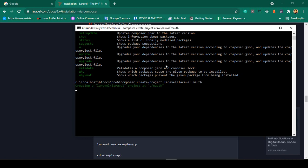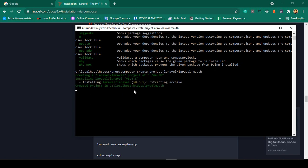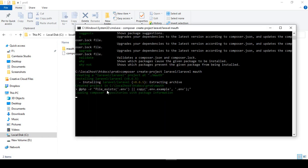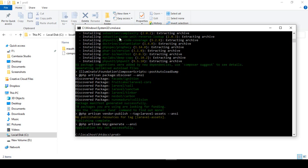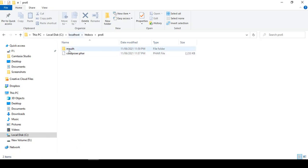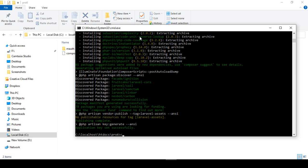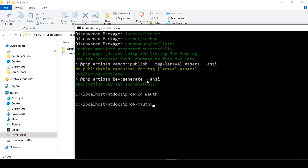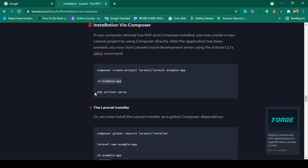Click Enter and that will install the entire Laravel project from the internet into your specified directory. It may take a little time — make sure you are connected to the internet. You can see our Laravel project is now successfully installed. Now we have to change the directory using "cd mauth", and click Enter. You can see it has successfully redirected to our project folder.